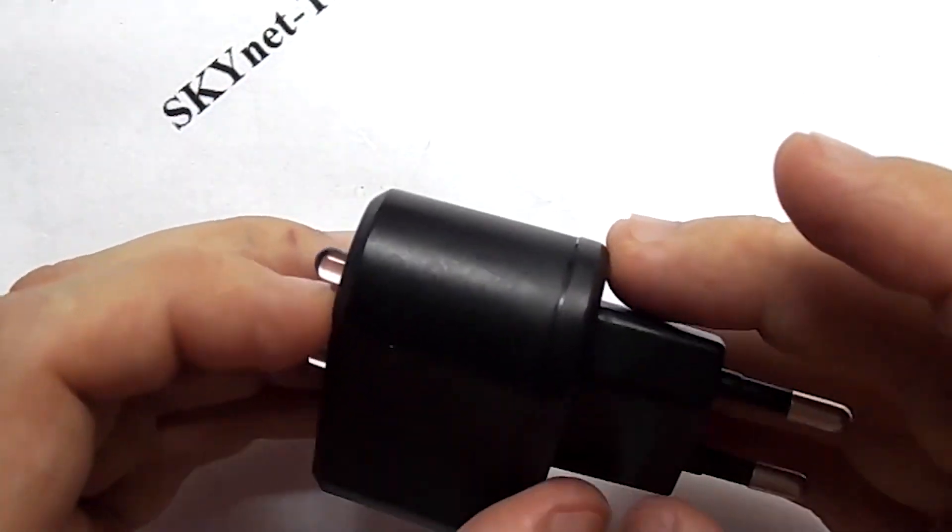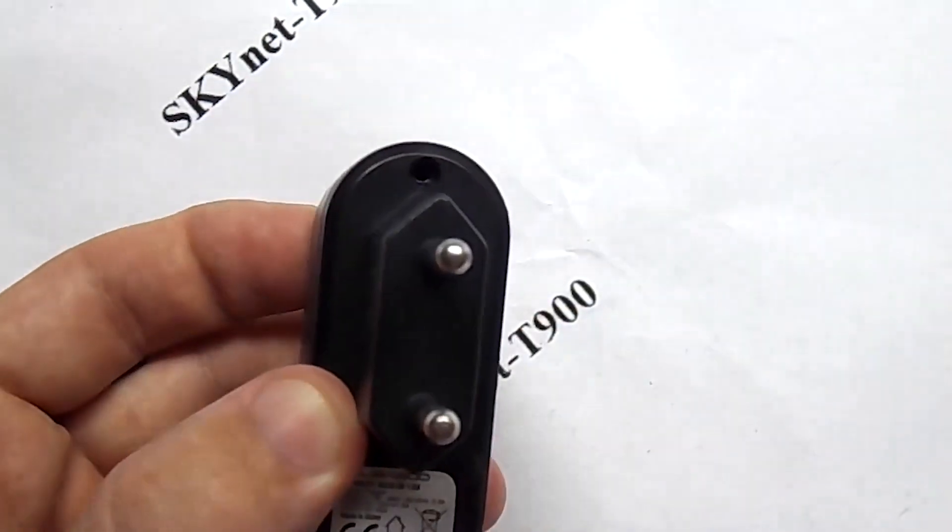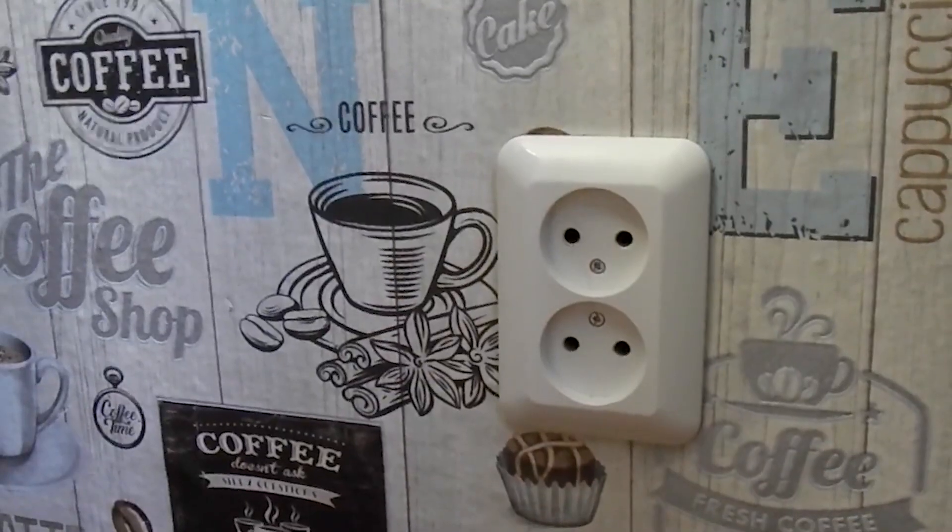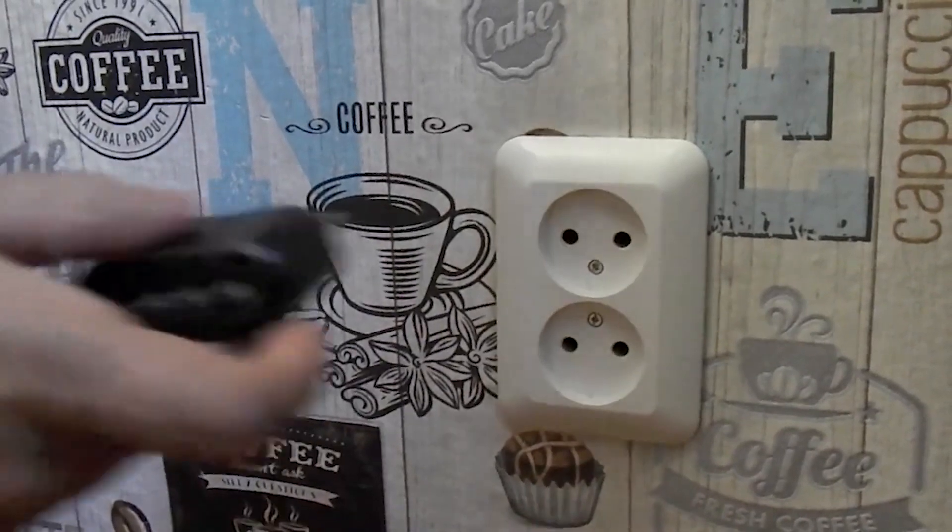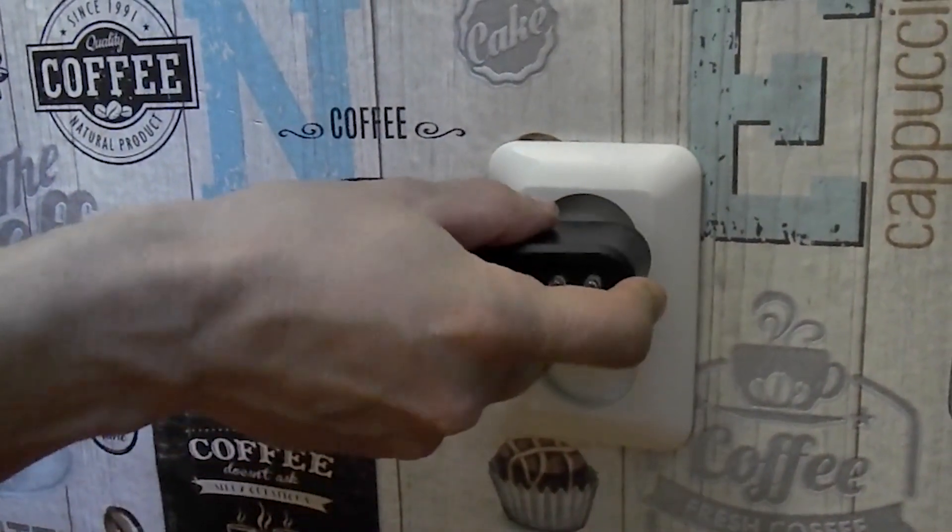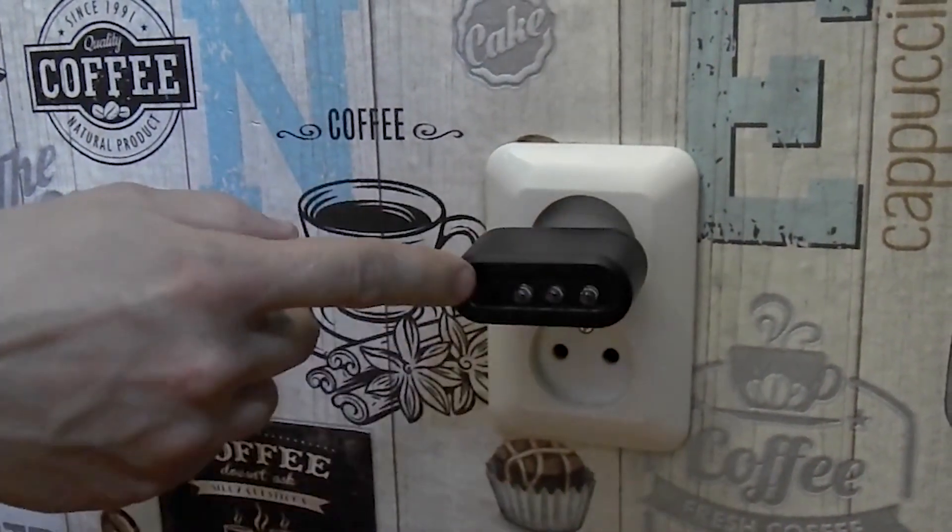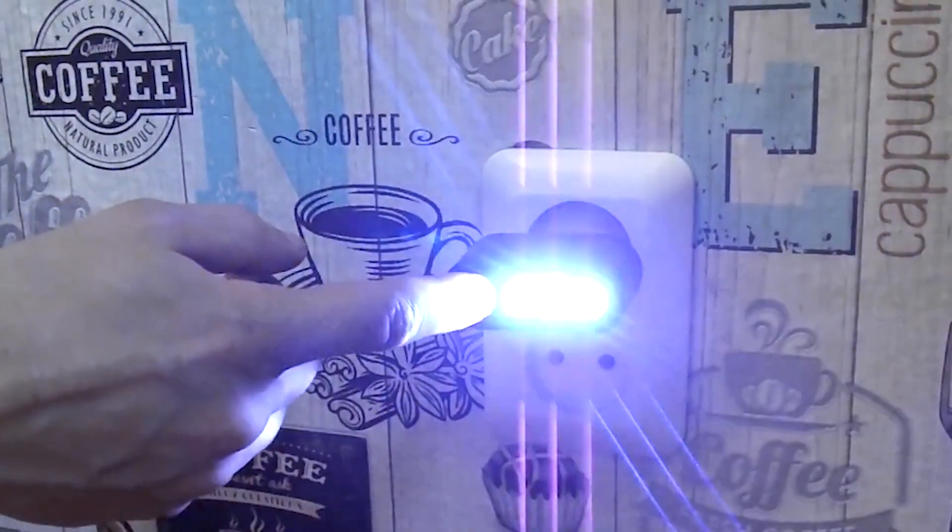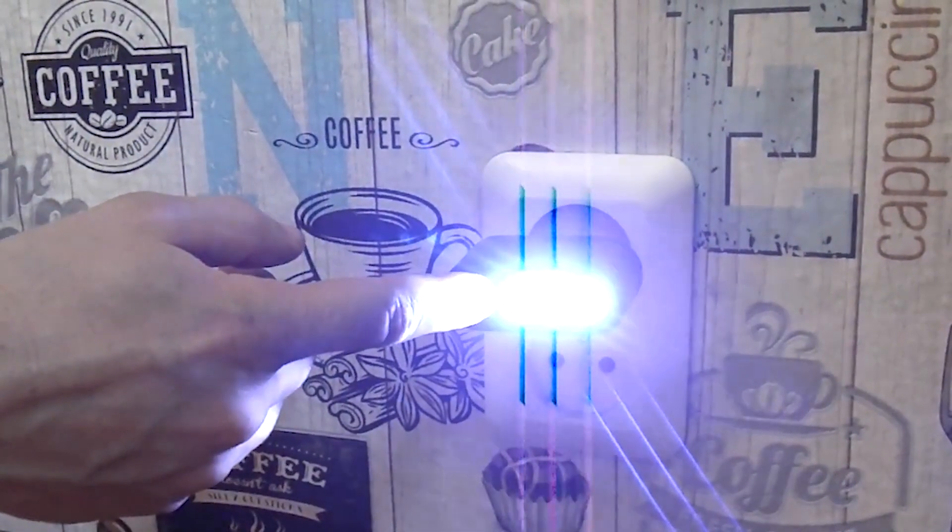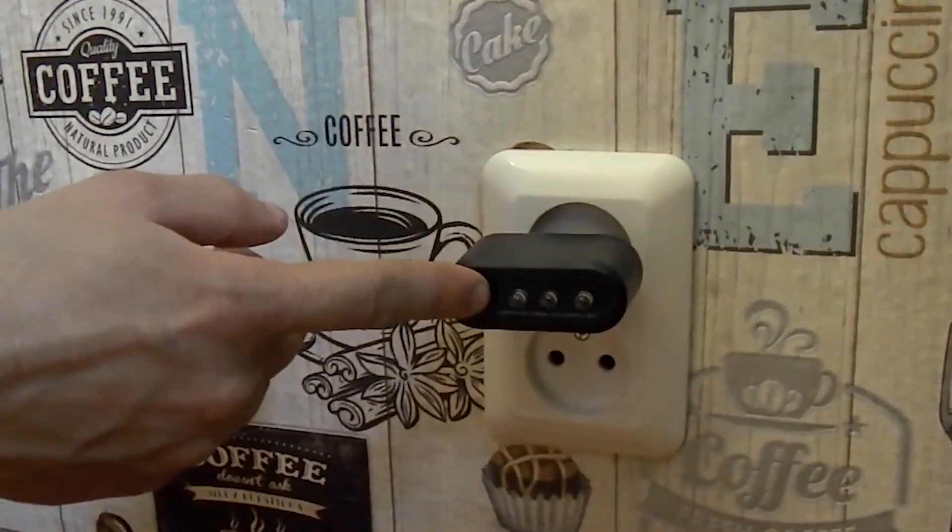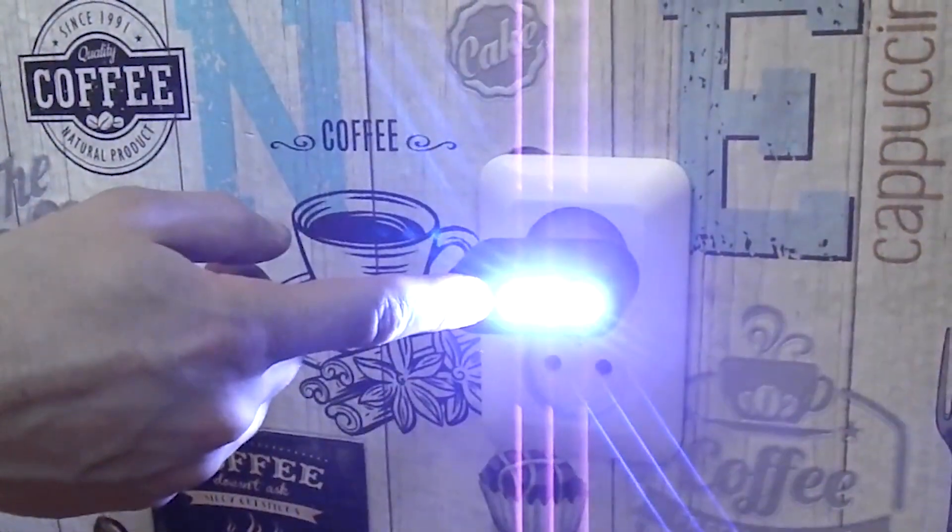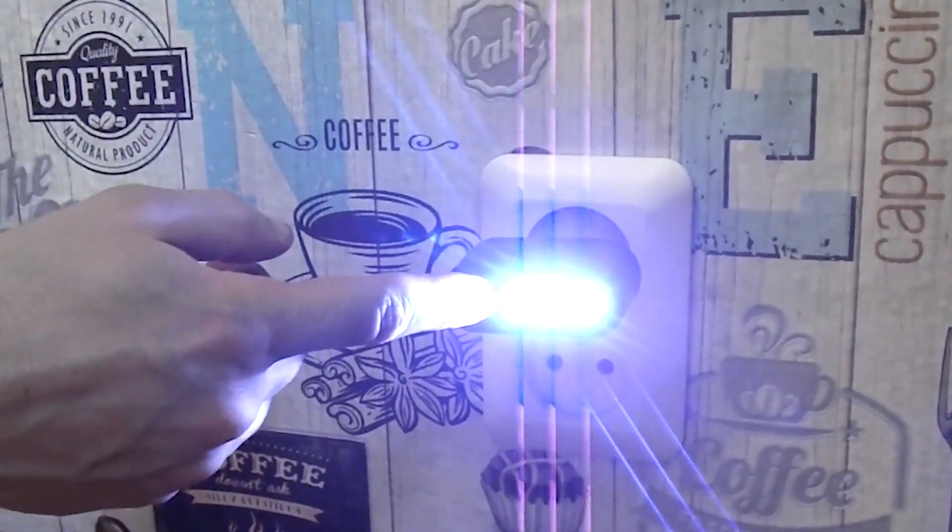Plug in the power supply. We press the button. Even in daylight, the bulb shines very brightly. In the dark, it is better not to look at the lamp. Very blinding eyes. But it lights up the room really well.